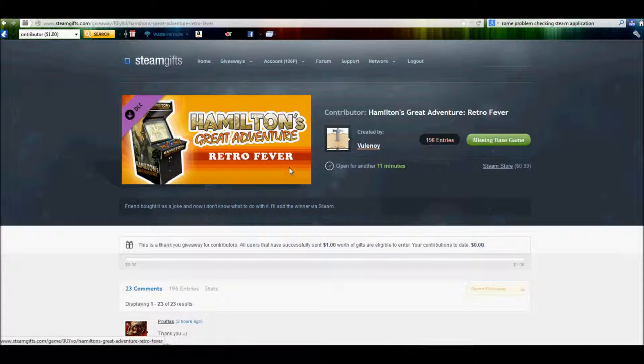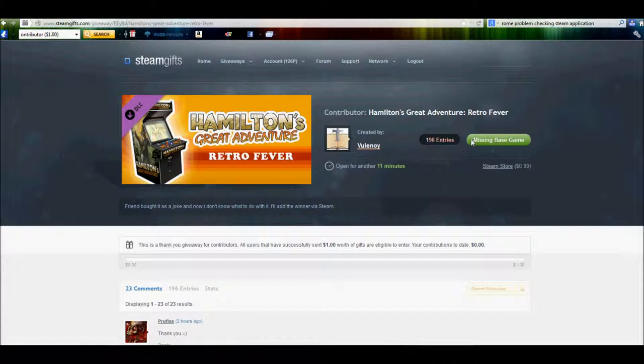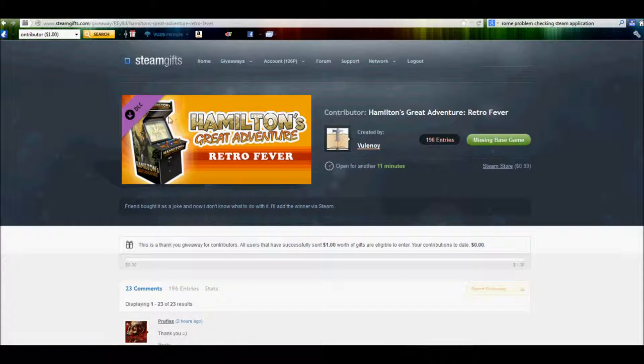And what that means is that you must have given away at least $1 worth of video games on here. So it could have been DLC or whatever else. Another neat little feature that I noticed, and this actually keeps people from just kind of entering into everything, is if you already have a game or if you're missing the main component of the game. Like, I don't have Hamilton's Great Adventure, the actual game. So the DLC for me is actually not available. I can't enter to win that. Which makes sense. Why would I want DLC for a game that I don't own?